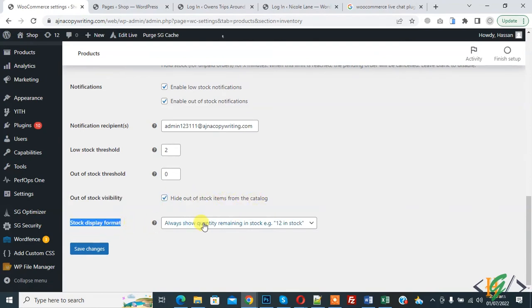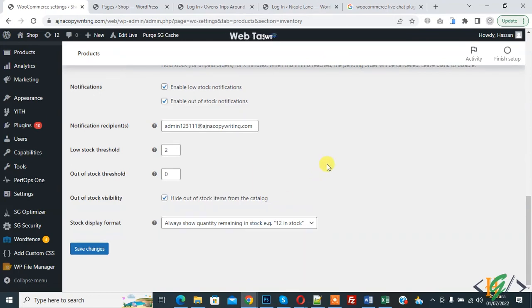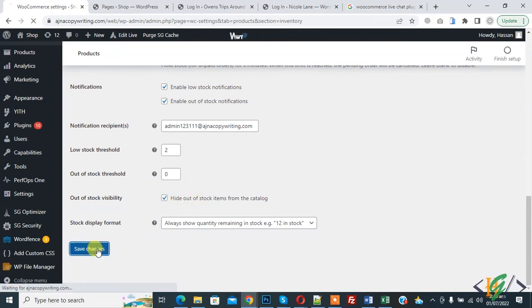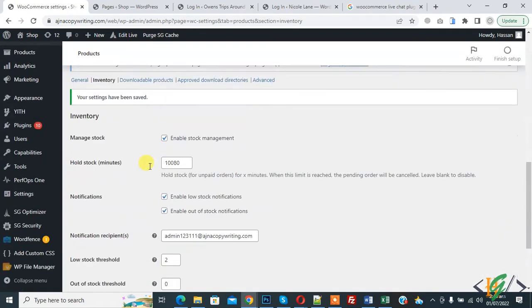Enable out of stock items from the catalog. You also see Stock Display Format, so you can select the format. In this way you can hide or show out of stock products in WooCommerce. Then click on Save Changes — settings are saved.